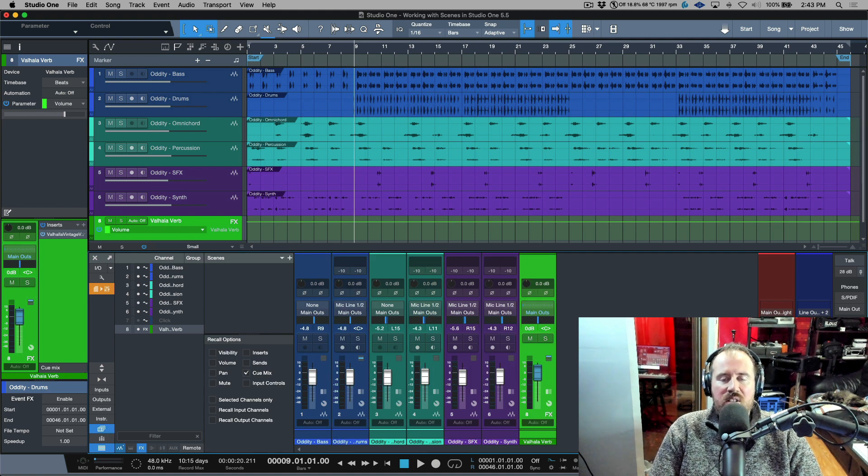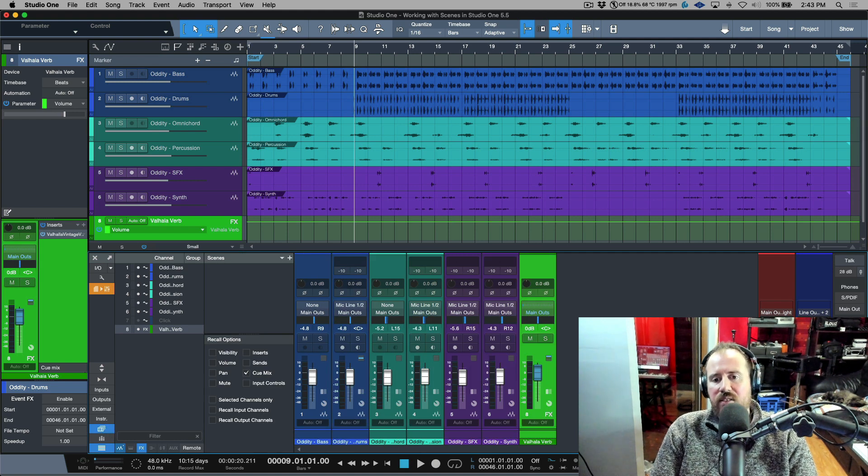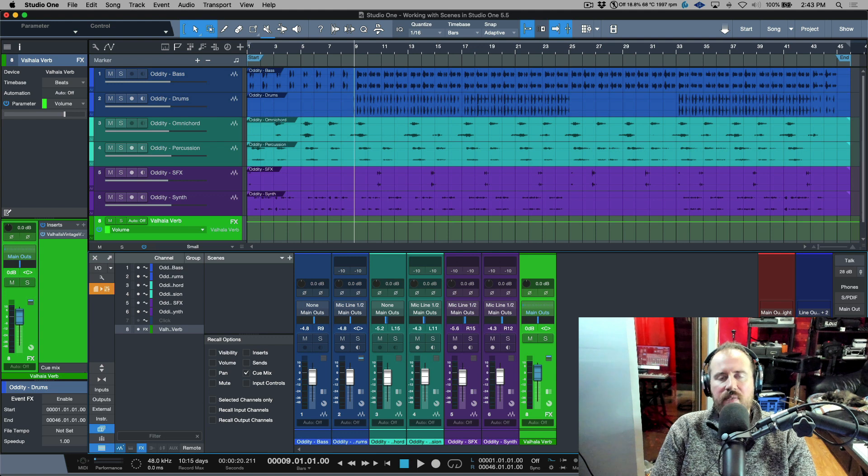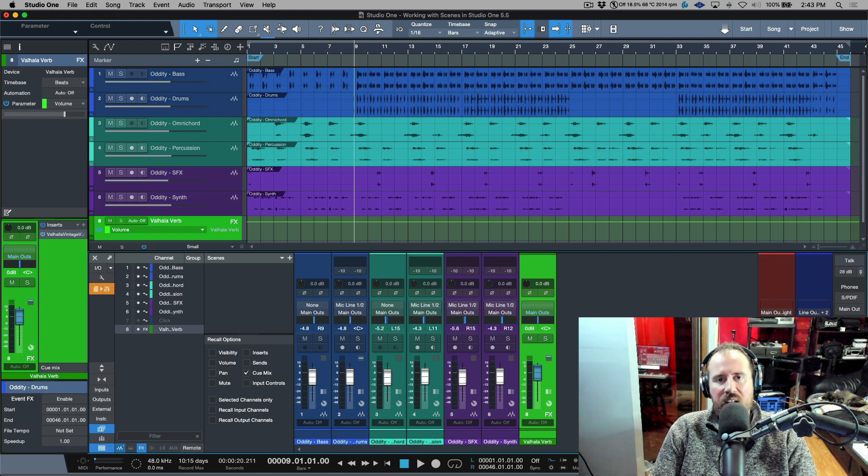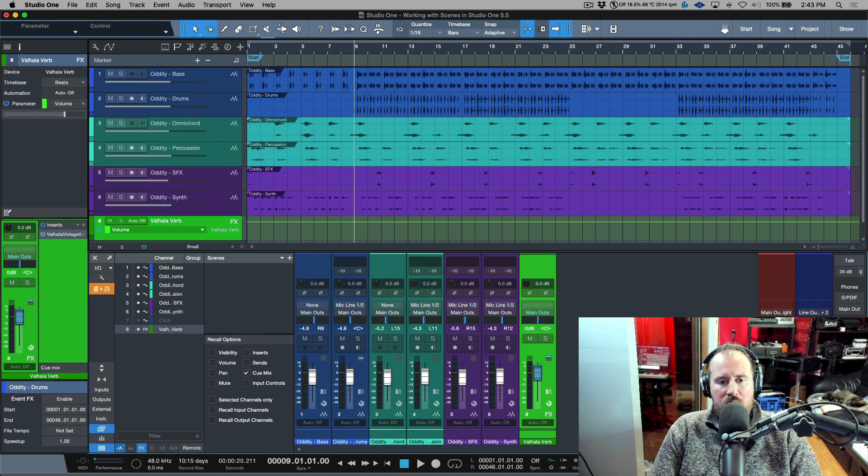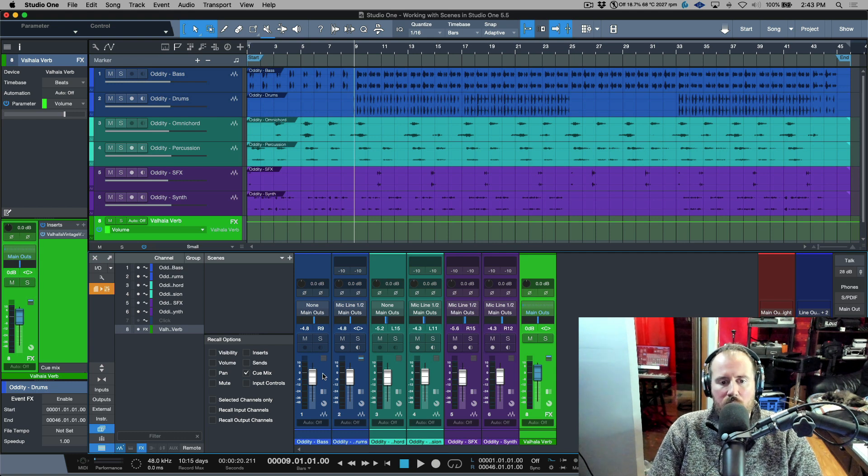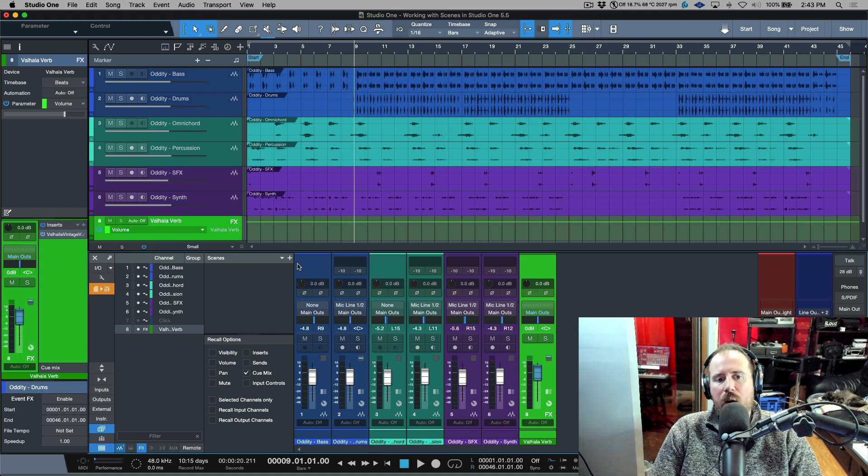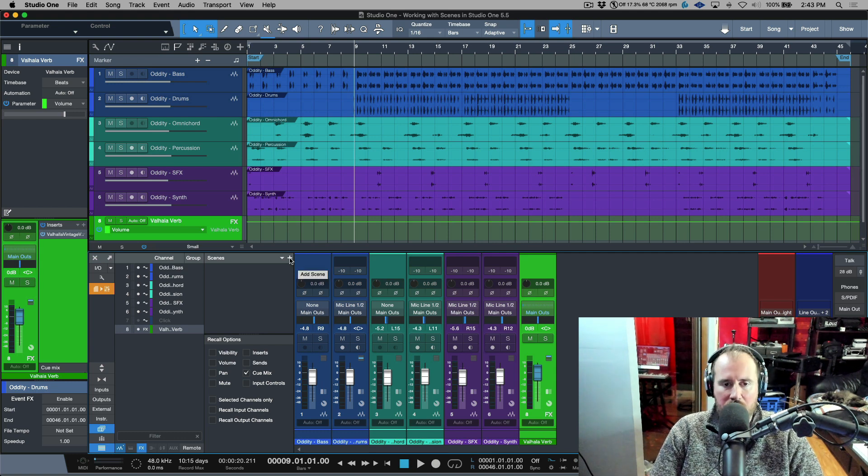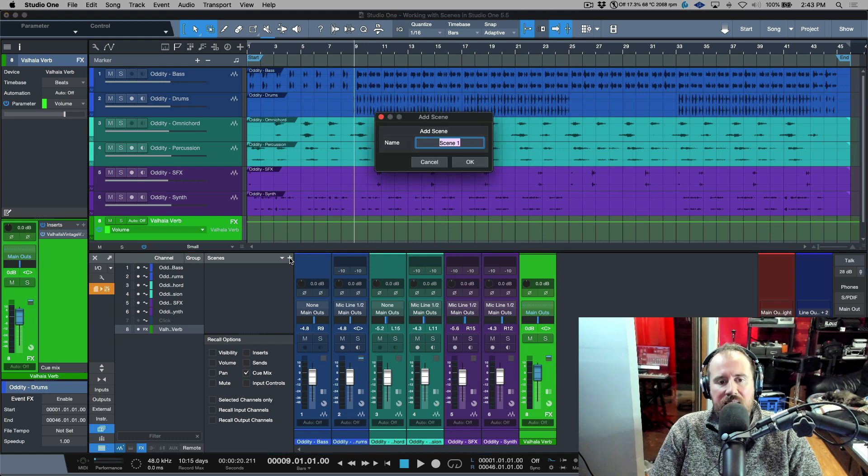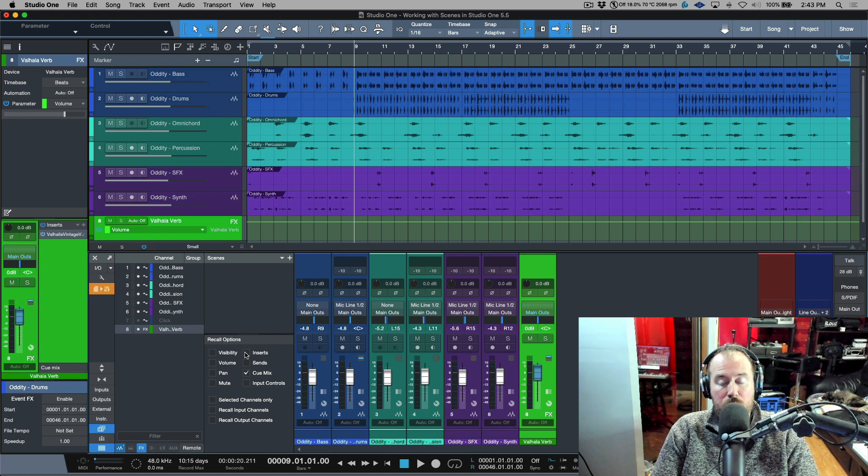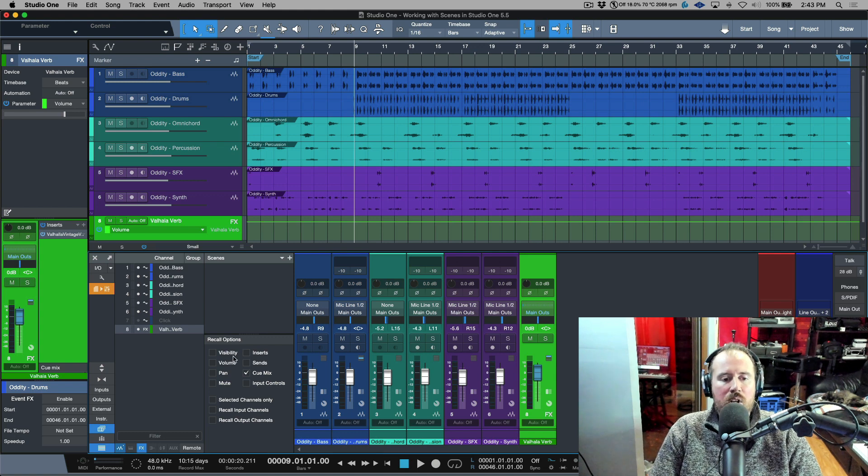This is something that we can almost kind of see as basically having a save as within our actual song. So let's say that we have this mix over here and I wanted to set this up as my basic mix that I have.